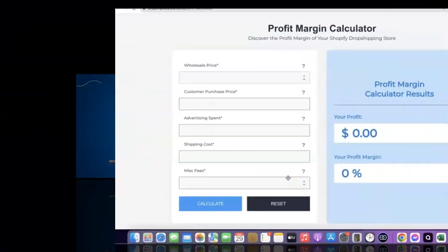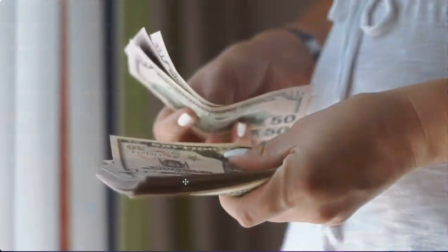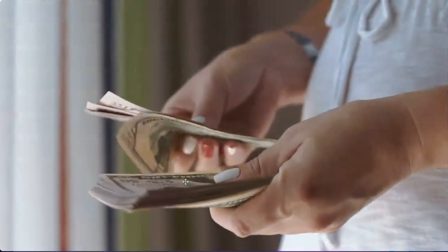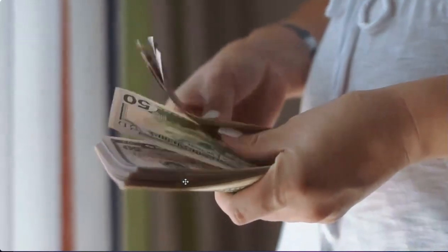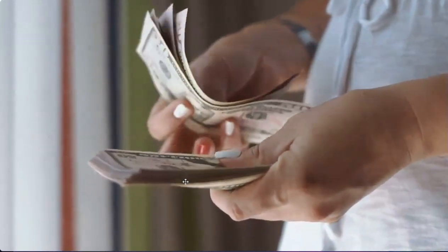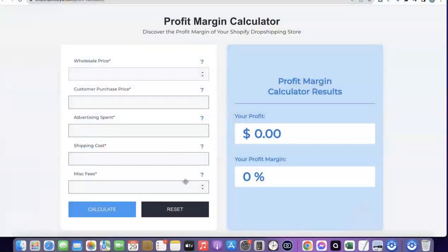Thanks for joining me. Before I show you how you can start your own dropshipping business, I quickly want to show you the potential amount of how much you can be making when you launch your dropshipping business. Take for example the product you're going to be selling.